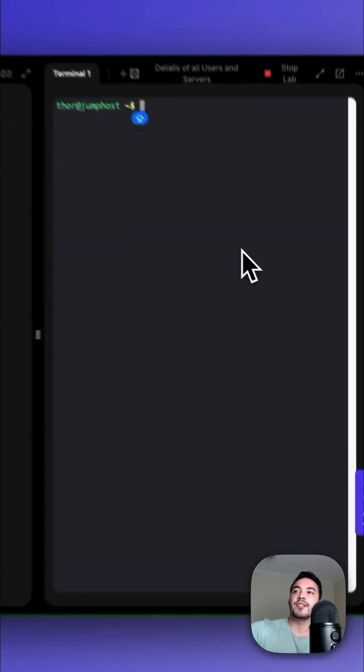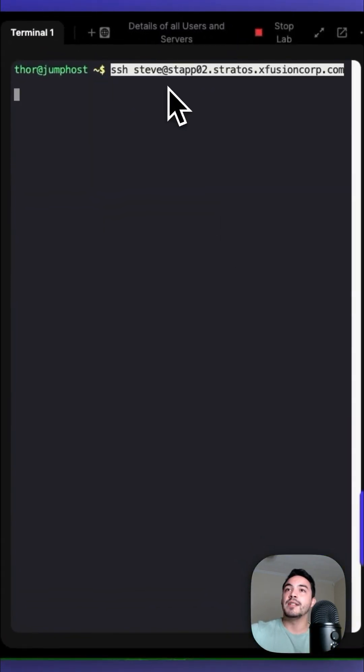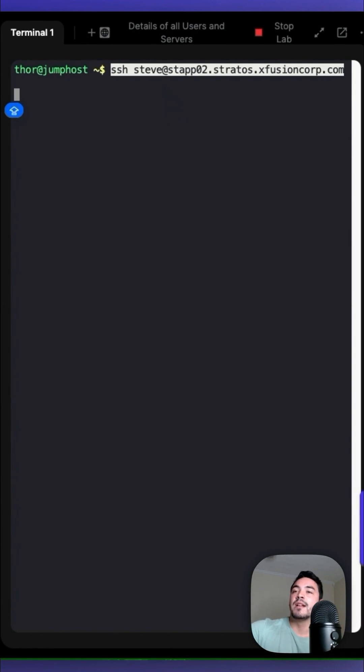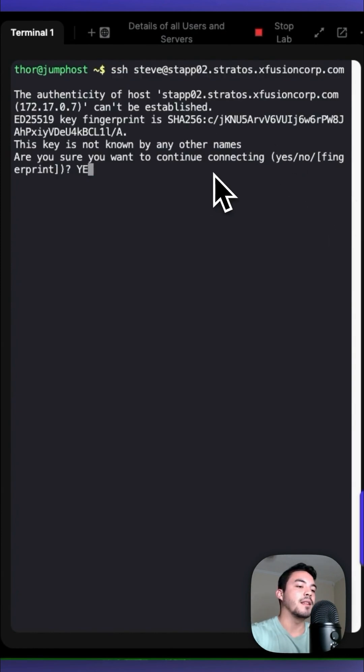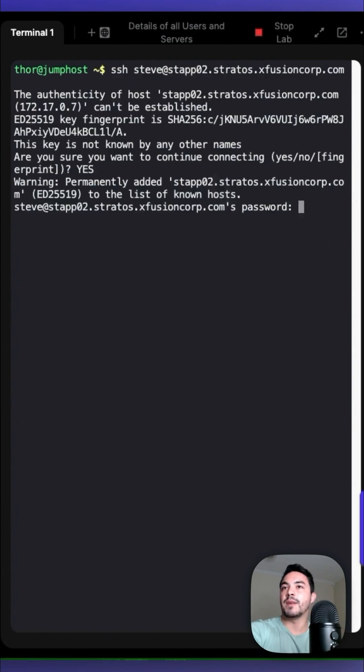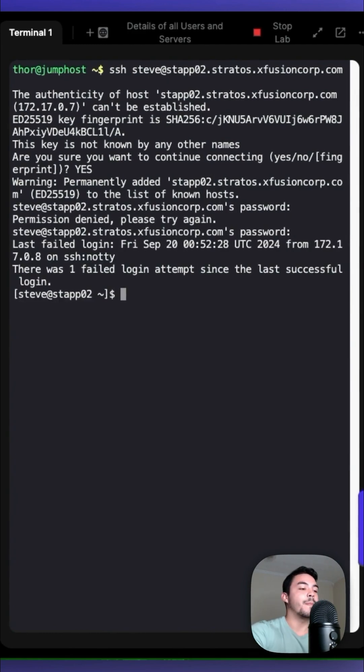First, we need to SSH into the Stratos data center using ssh steve@stapp02.stratos.xfusioncorp.com. You want to say yes, and then type in Steve's password. Once you type in Steve's password, you want to type in sudo su dash.